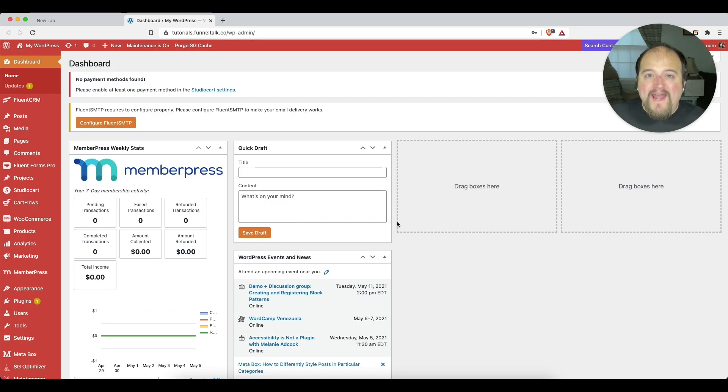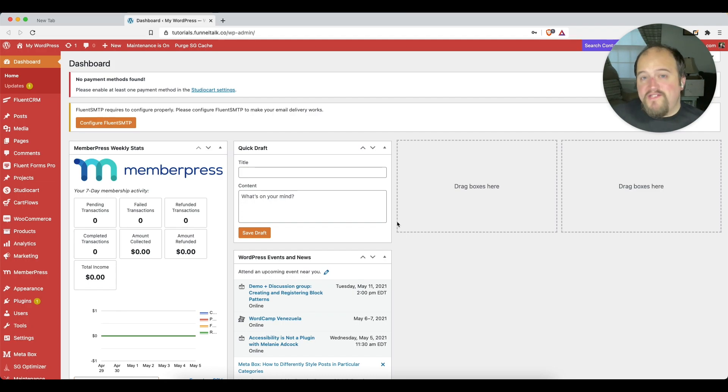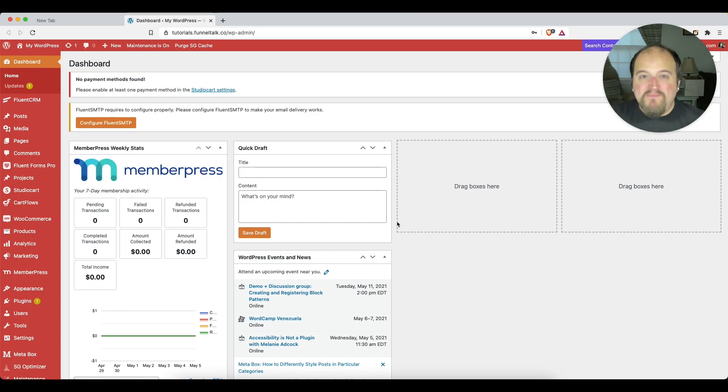If you're new to the channel, my name is Steve Schramm. I help you build high converting sales funnels using WordPress. Yes, it is possible.